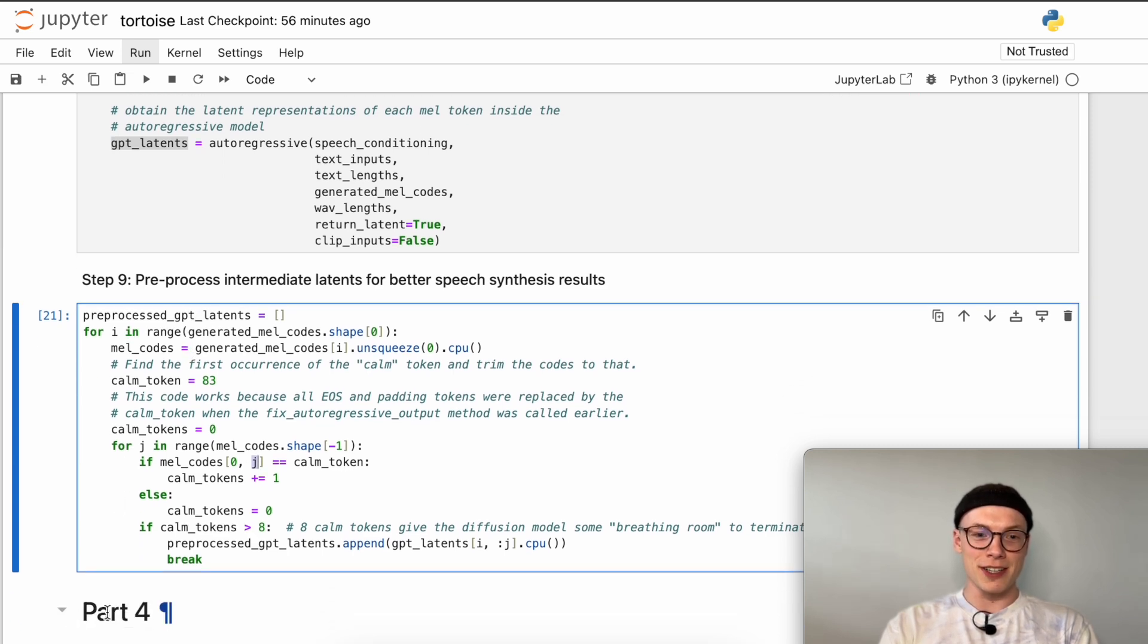Once we have done this for all the latents of the autoregressive model we can use them as input for our diffusion decoder which will be part four and covered in the next video. That's it for part three in which we saw how we can use the CLVP model to calculate a score for each of the generated mel token sequences and this way determine the top four mel token sequences with the highest scores. For these four sequences we calculated the latent representation inside the autoregressive model which in the next video in part four we will use as input for the diffusion decoder. I'm looking forward to seeing you in the next video in part four where we will cover the diffusion model.